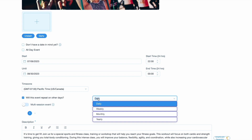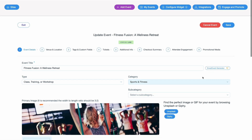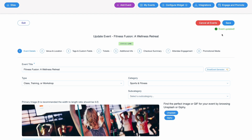Let's focus on setting up a weekly recurrence. Select the weekly option and specify the day of the week for the event to recur. This allows you to schedule events that repeat every week on a specific day.